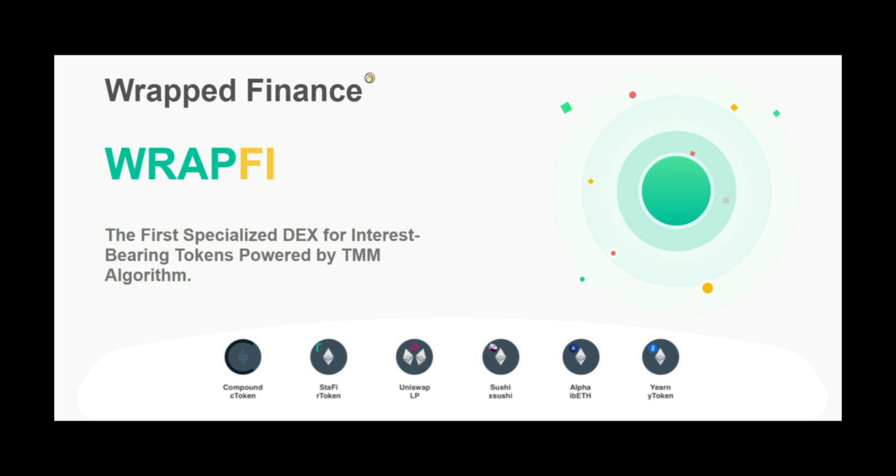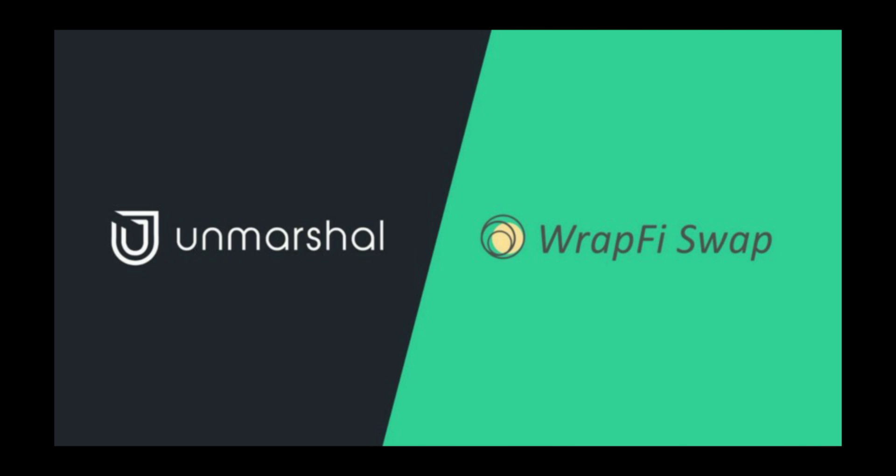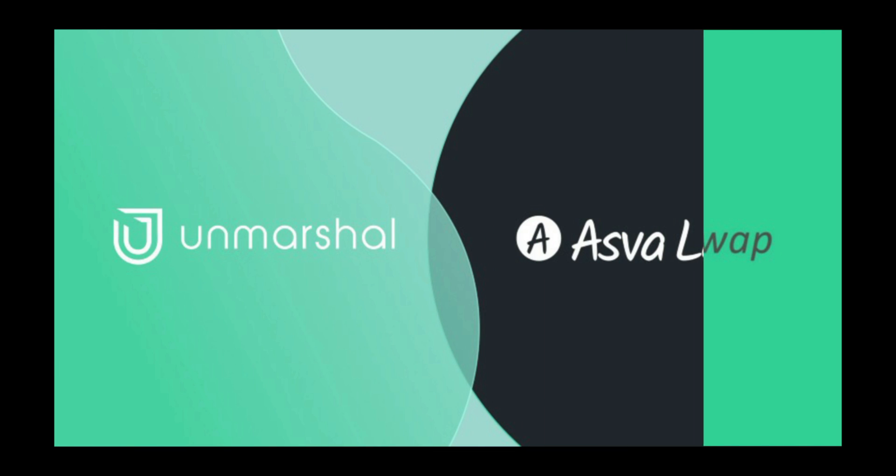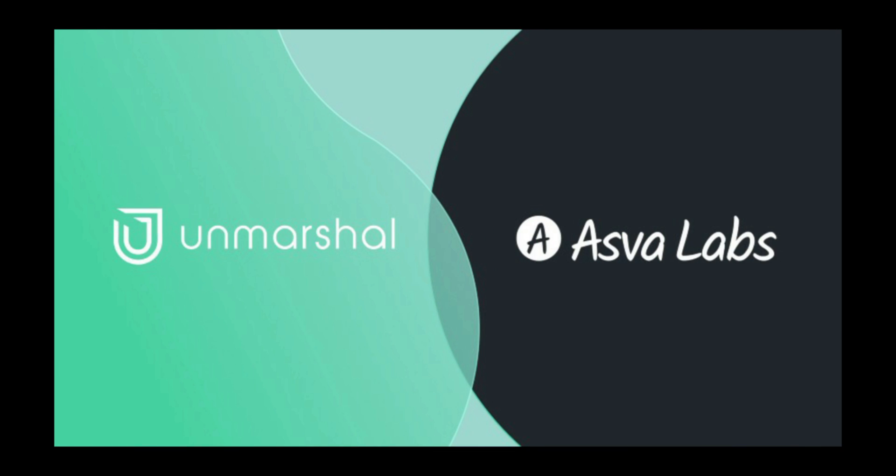Current partnerships of Unmarshal include WrapFi, an innovative tracking market maker (TMM), which will integrate Unmarshal APIs to build their algorithms to trade IBT assets. ASVA Finance integrates Unmarshal APIs to fetch data to ASVA's interoperable DeFi dashboard from Ethereum, BSC, and Polygon.